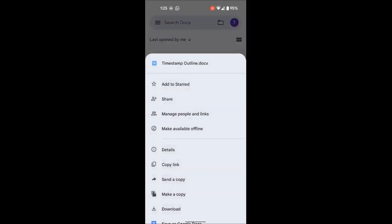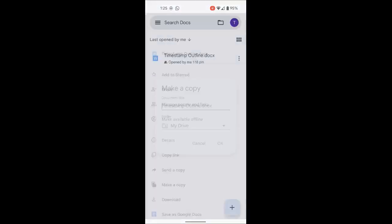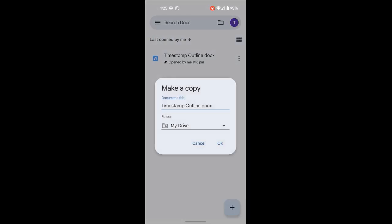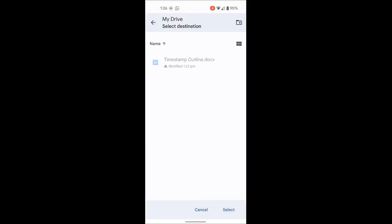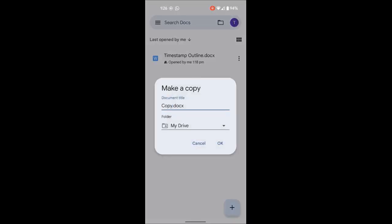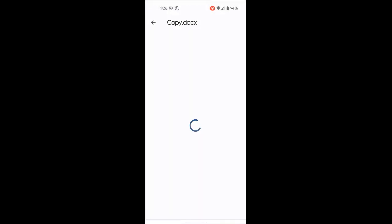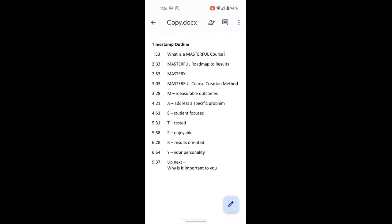There's a 'make a copy' option — if you want to duplicate a particular file, click it and it will let you name the file, then choose where you want to save it. I'm going to call this one 'copy,' click the folder arrow to choose the save location, and save it right there in my drive. It will then open the copy so you can look at it.